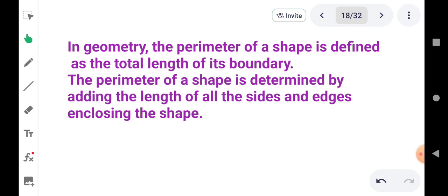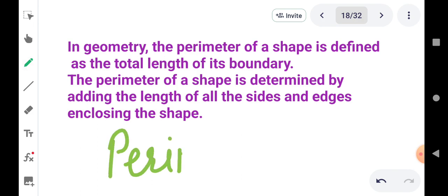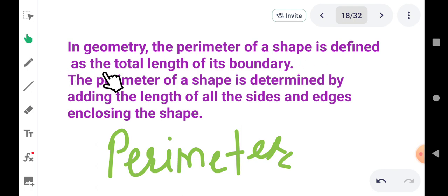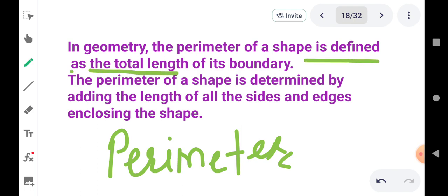First example is — first we have to define the perimeter. Here we are going to find out the meaning of perimeter. What is the perimeter? In geometry, the perimeter of a shape is defined as the total length of its boundary. So this is the perimeter of a shape — the total length of its boundary.